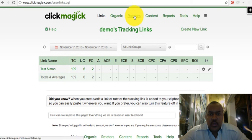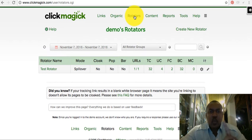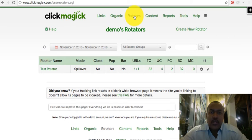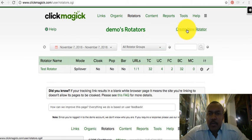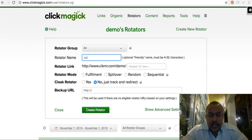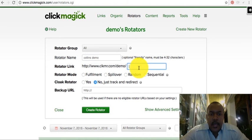I'm going to show you an example of how to do that. First, I'll go to the rotator section. If you have just one specific link to promote, you can go straight to the links section. But if you want to test different landing pages, put them in a rotator. Here in rotators, I'll click 'Create New Rotator' and give it a name — let's say 'Collins Demo'.